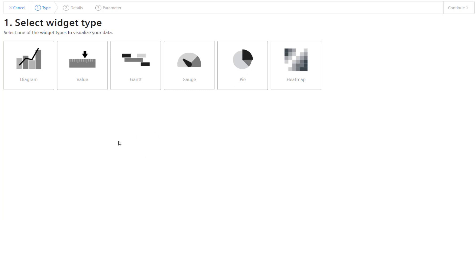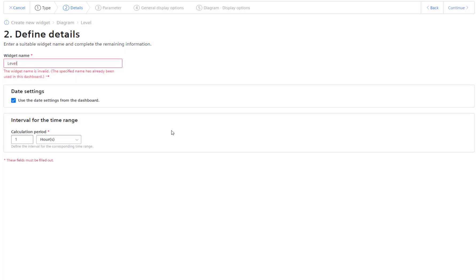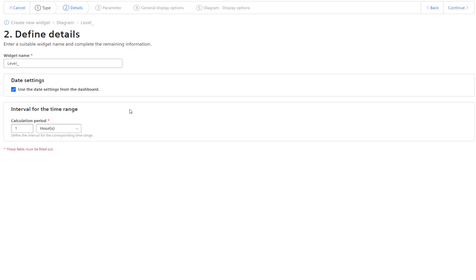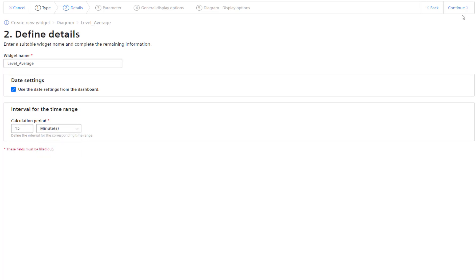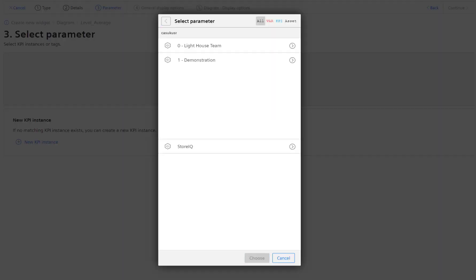This time we'll look at putting a diagram in, which is a trend. For this, I'm going to do level again—oh, I'm already using that, okay. I want it to be every 15 minutes. Select my parameter. I'm just going to use the same parameter just to show you.